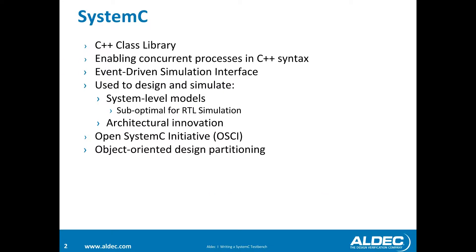SystemC is a C++ class library that enables concurrent process handling. You can use SystemC to design as well as simulate and debug whether or not the designs were written in SystemC.